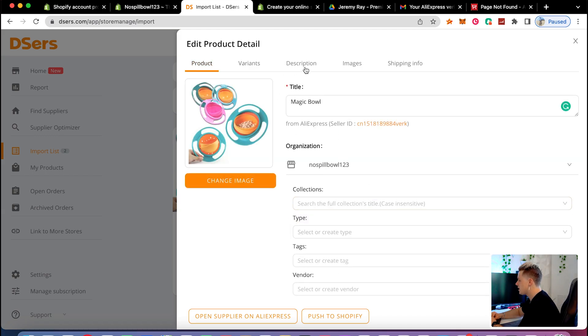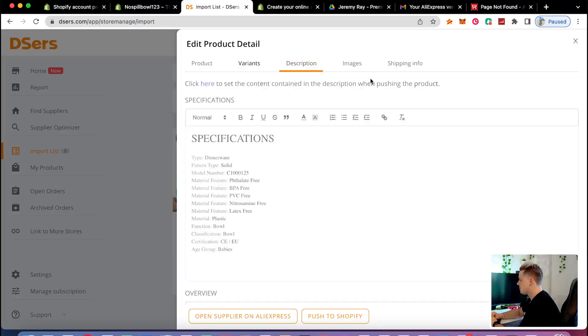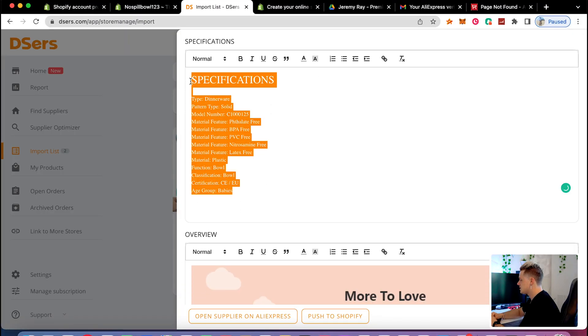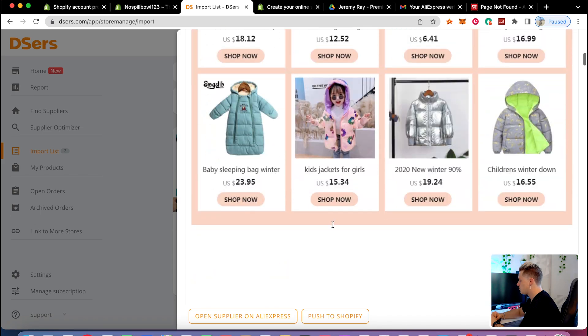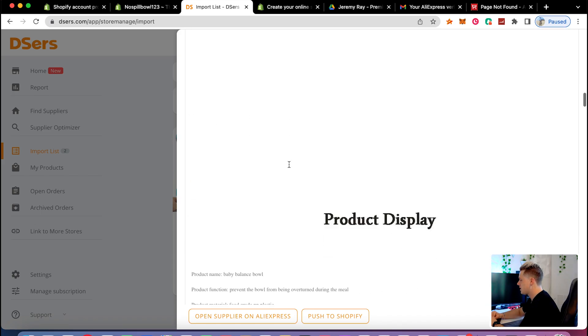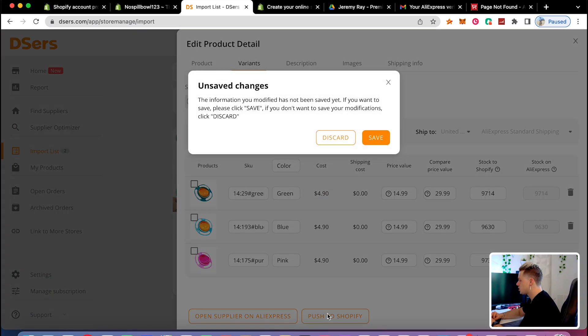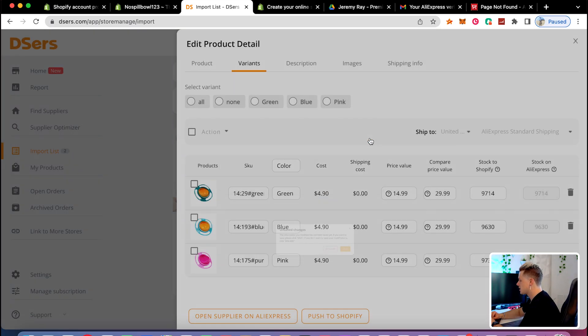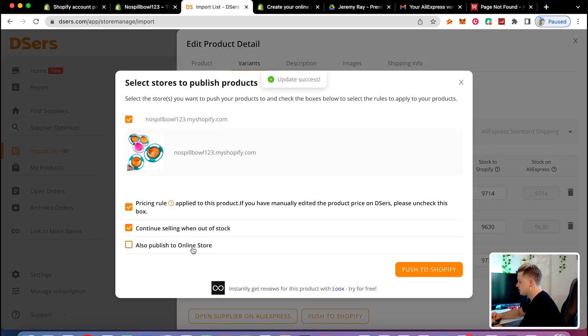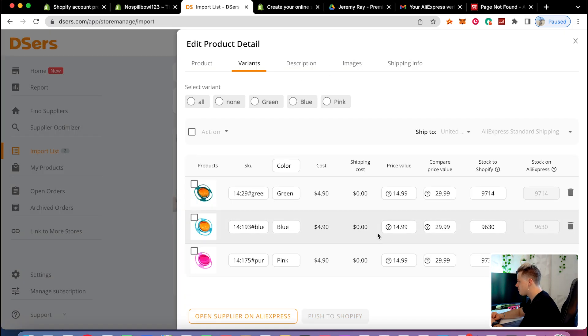Since this is a one-product store, I highly recommend using one-product stores for dropshipping right now. If you have thousands of products, it looks like a general store and people will just go to the mall or Target instead. I'll delete the description here since we'll edit it later inside Shopify, then click 'push to Shopify.' Continue selling without stock, and confirm price versus product — push to Shopify.